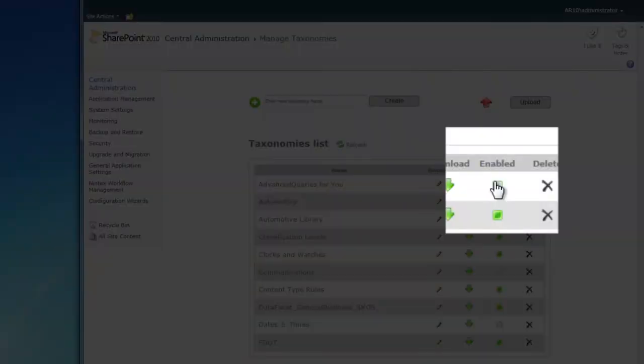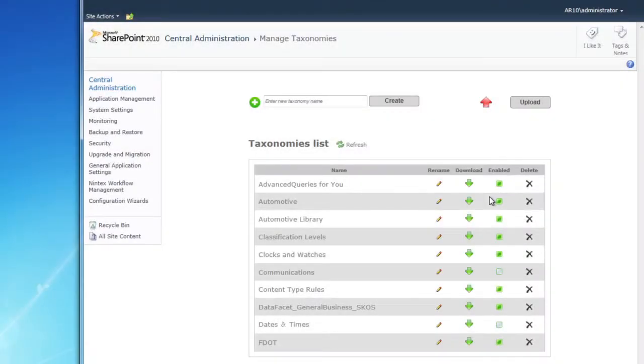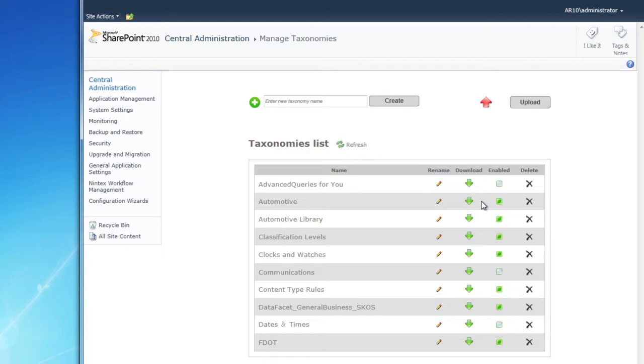You can enable or disable a taxonomy by clicking on this button. Enabled taxonomies are used by the auto-tagging engine to tag documents. If a taxonomy is disabled, you can still use it like an ordinary SharePoint term set, but it will not participate in auto-tagging of documents.